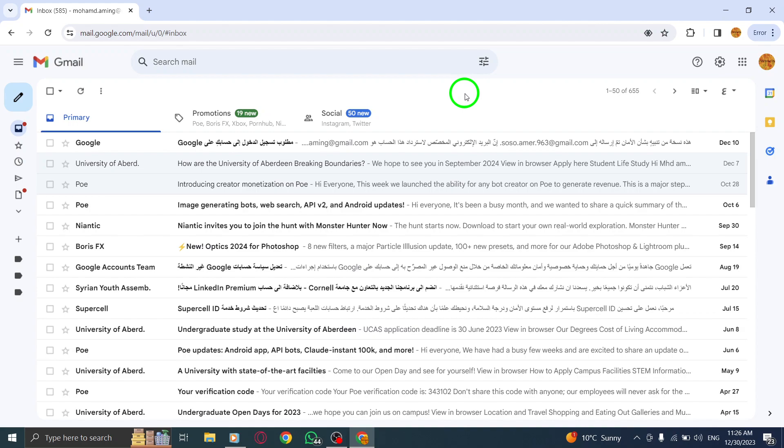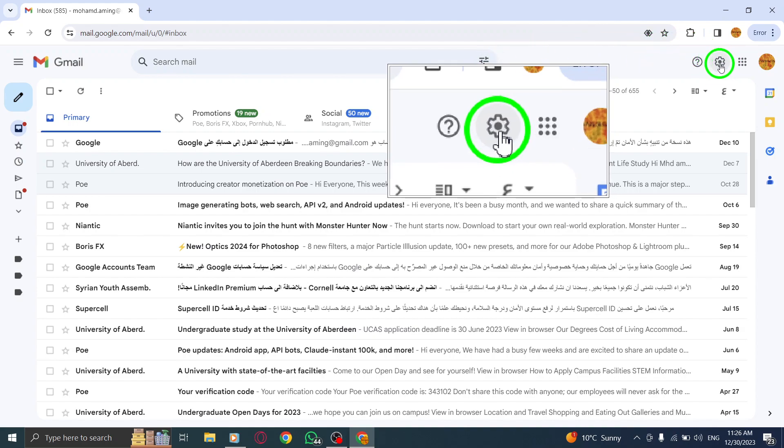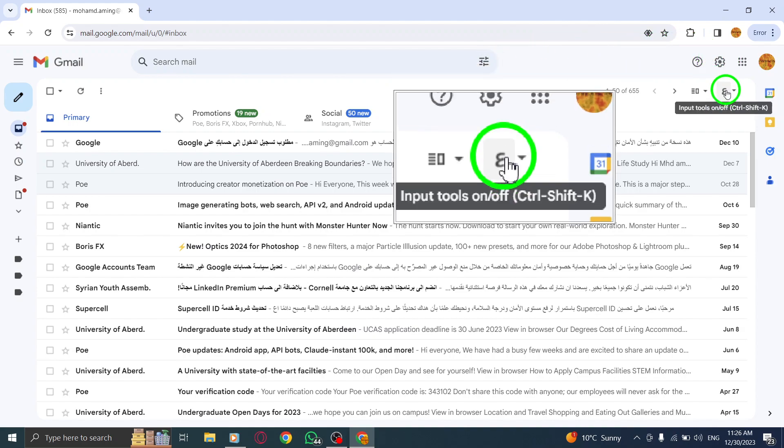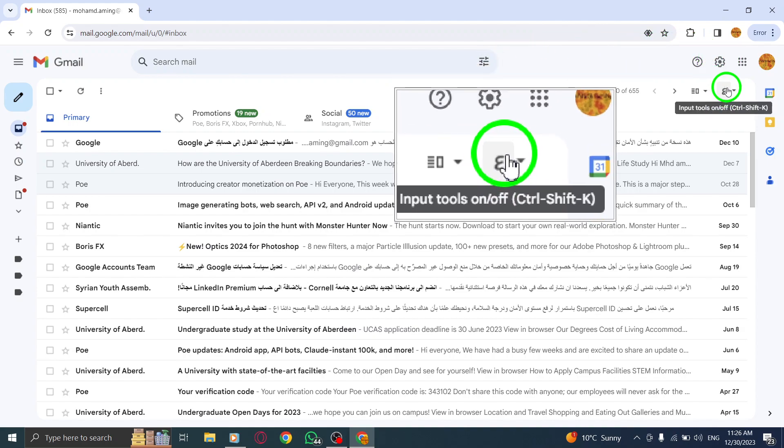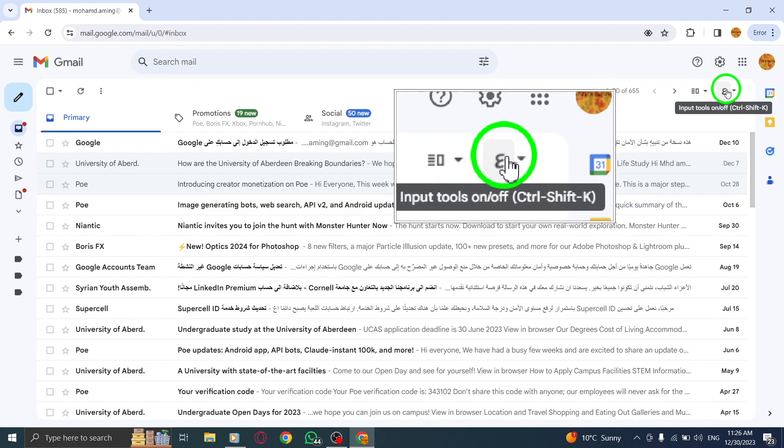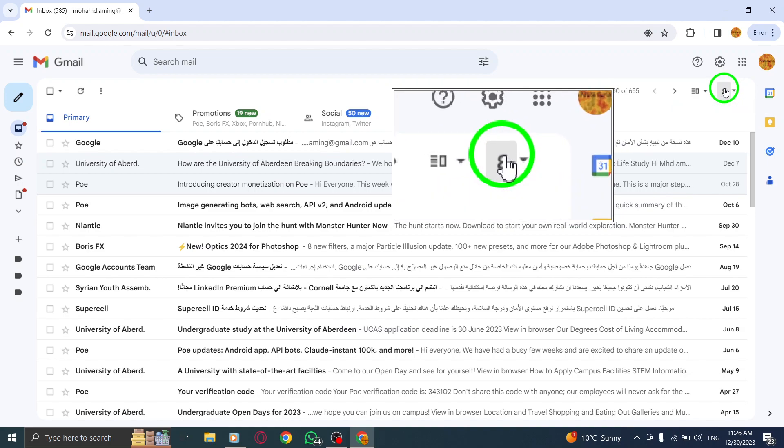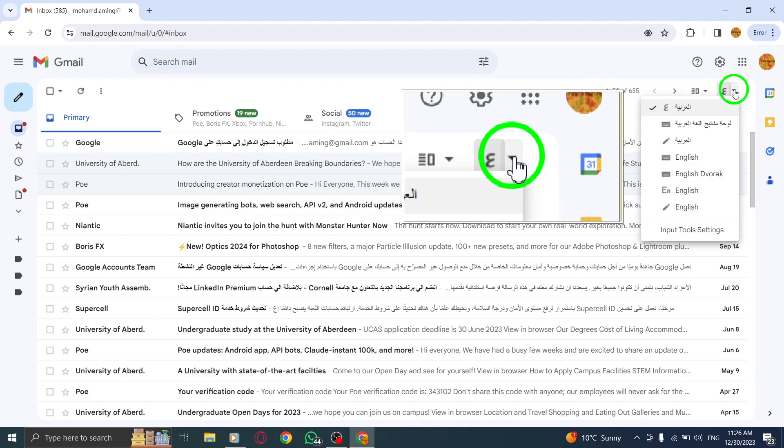Step 2. Under the Settings menu, you'll find the Select Input Tool option. Click on it to access the Input Tool Settings.